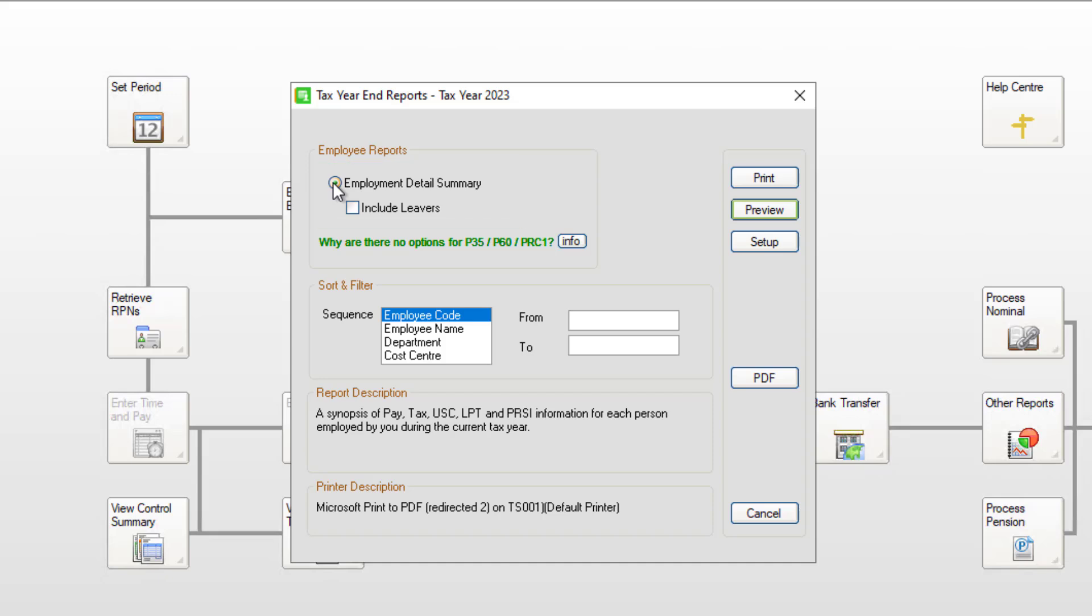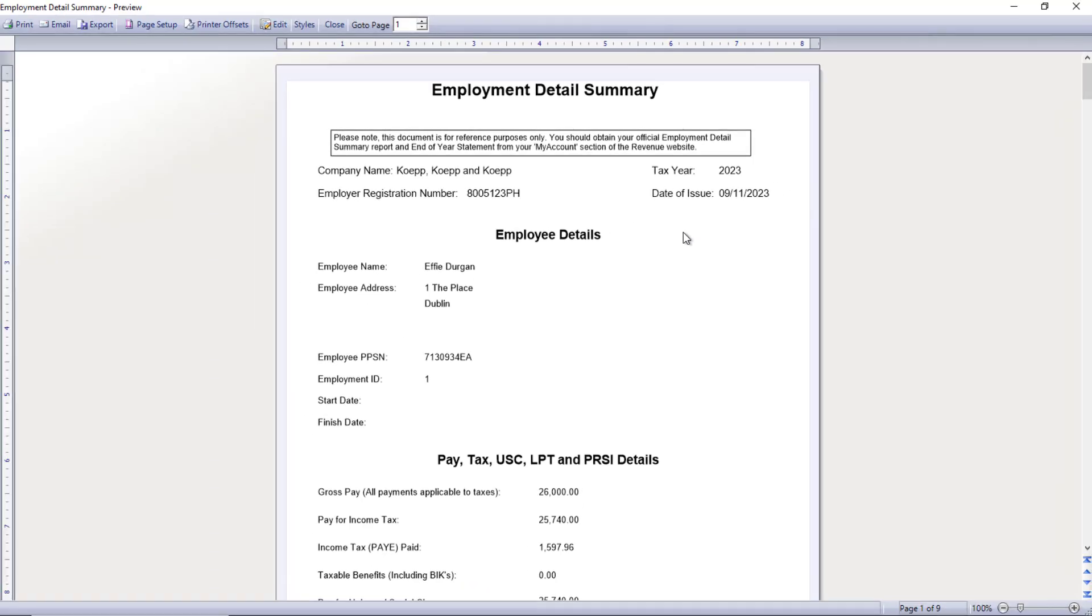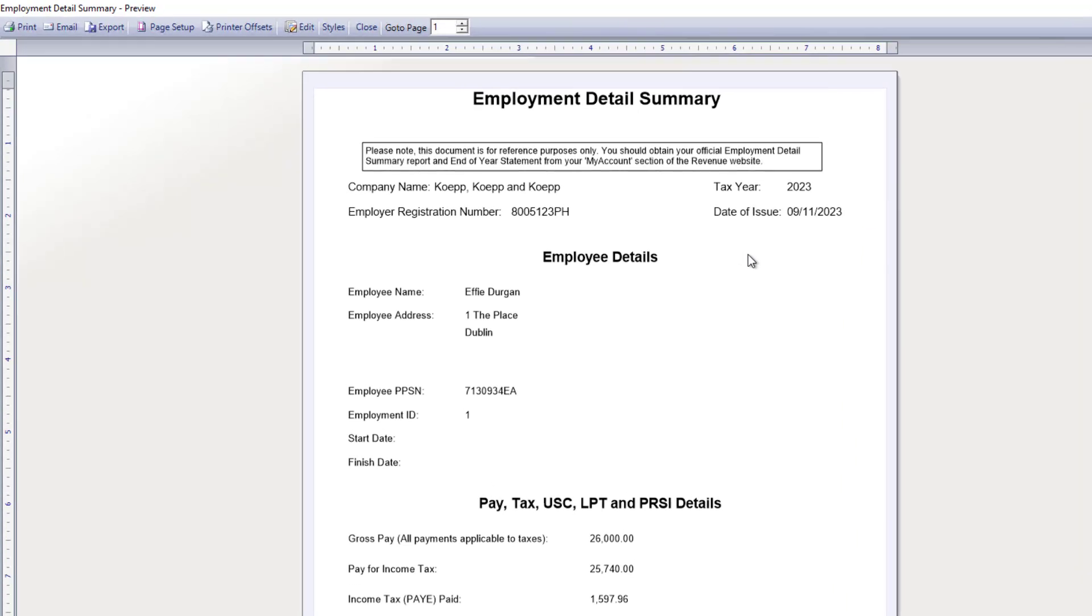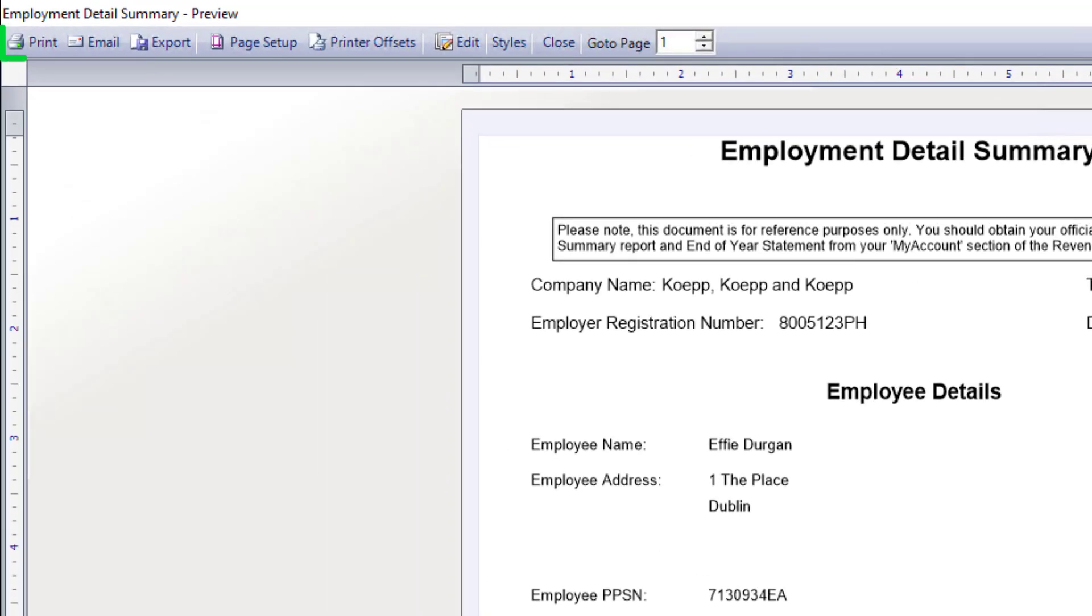To view the report, click Preview. Then to print a copy for your employees, click Print, or to save the reports for your records, click Export.